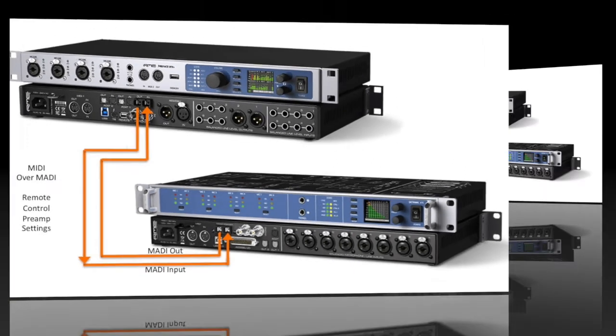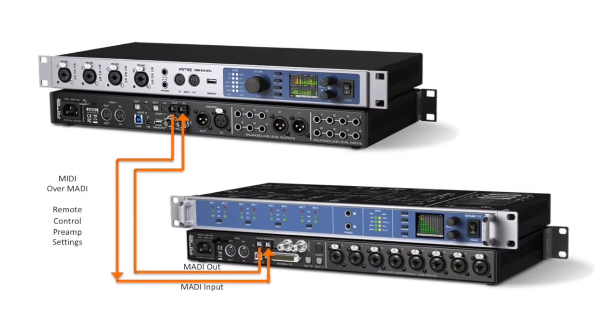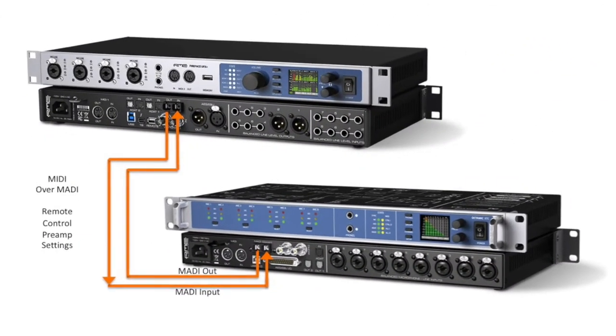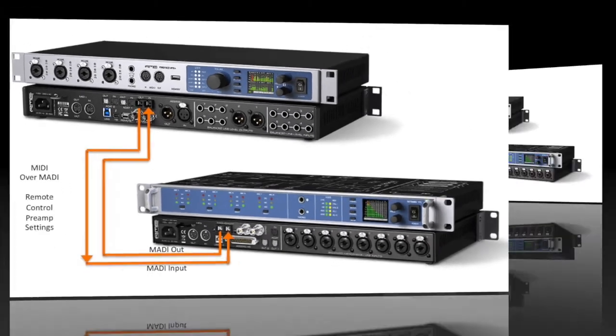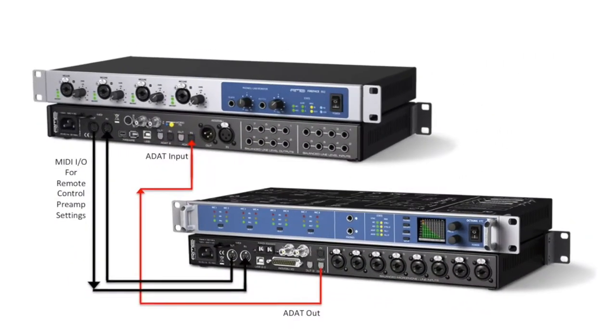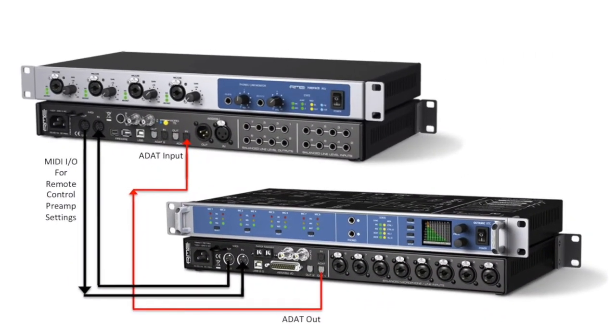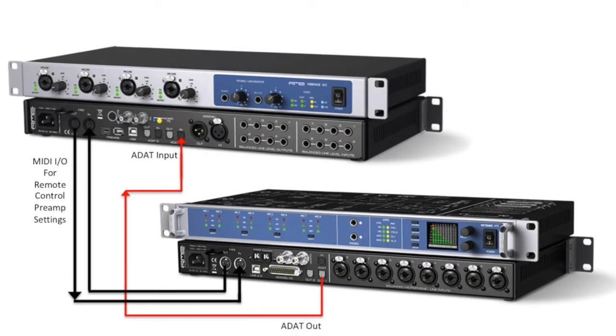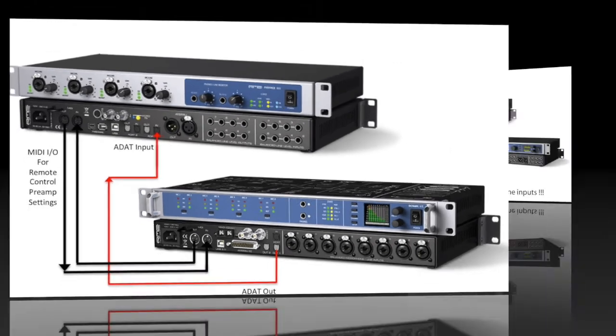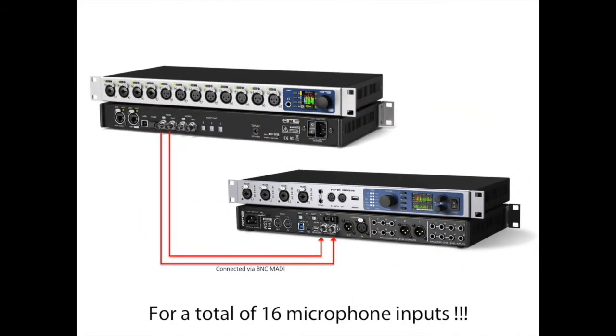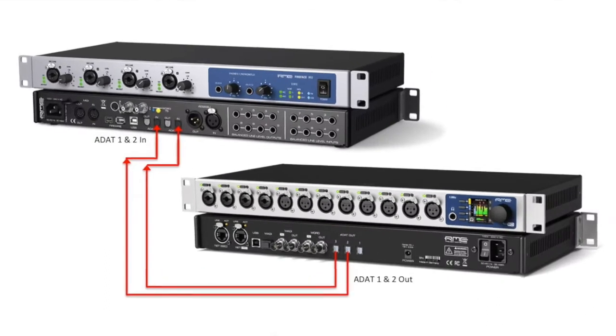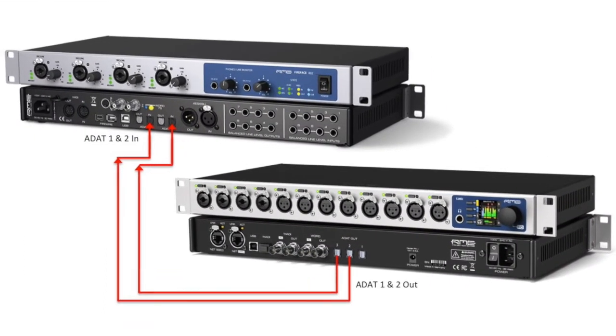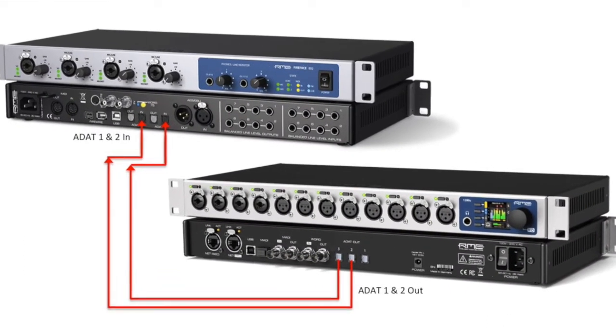While we're using the combination of UFX Plus and OctaMic for this video, you can use several different combinations of RME interfaces and microphone preamps to suit your specific needs. Here are just a few examples.